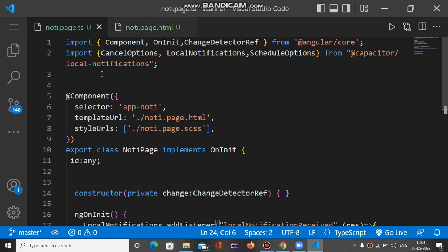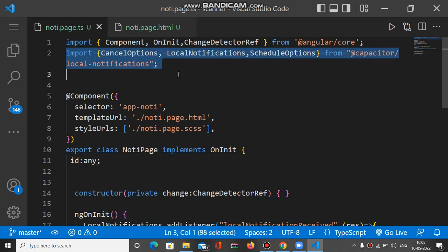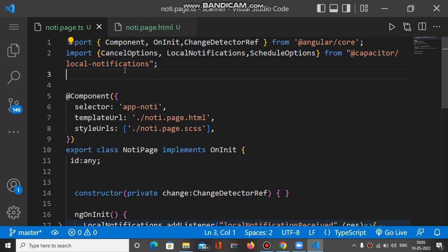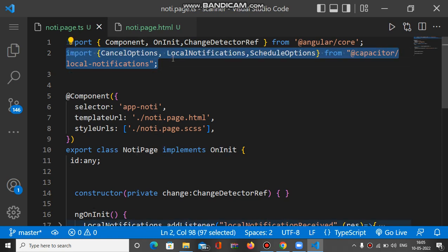After installing the plugin, I import CancelOptions, LocalNotification, and ScheduleOptions from the Capacitor local notification package. This is the first step — you have to import these.